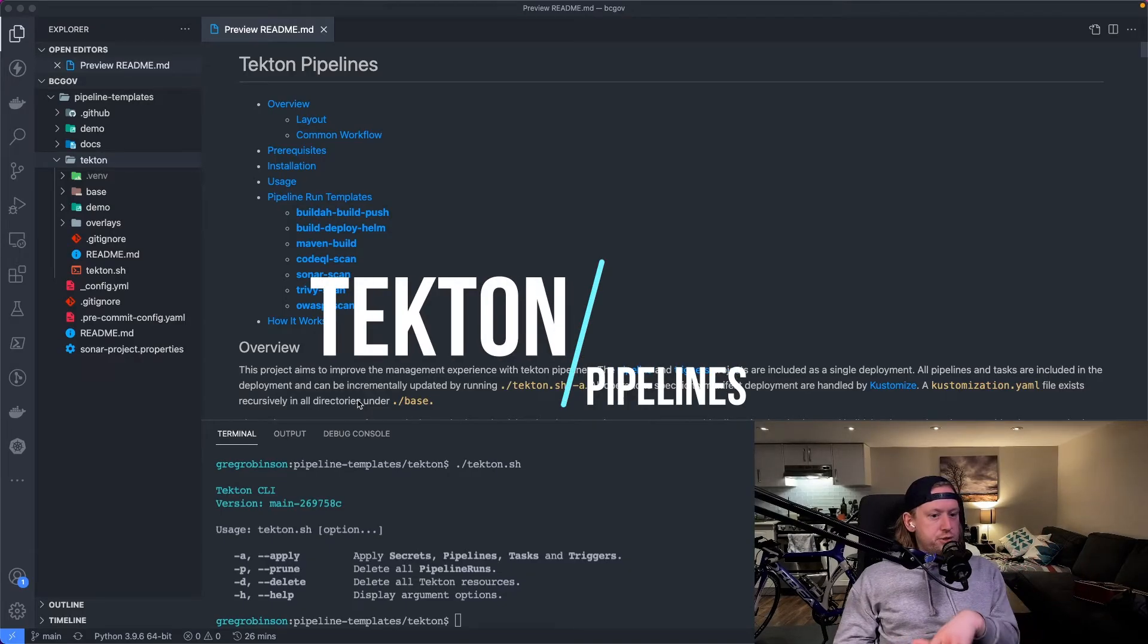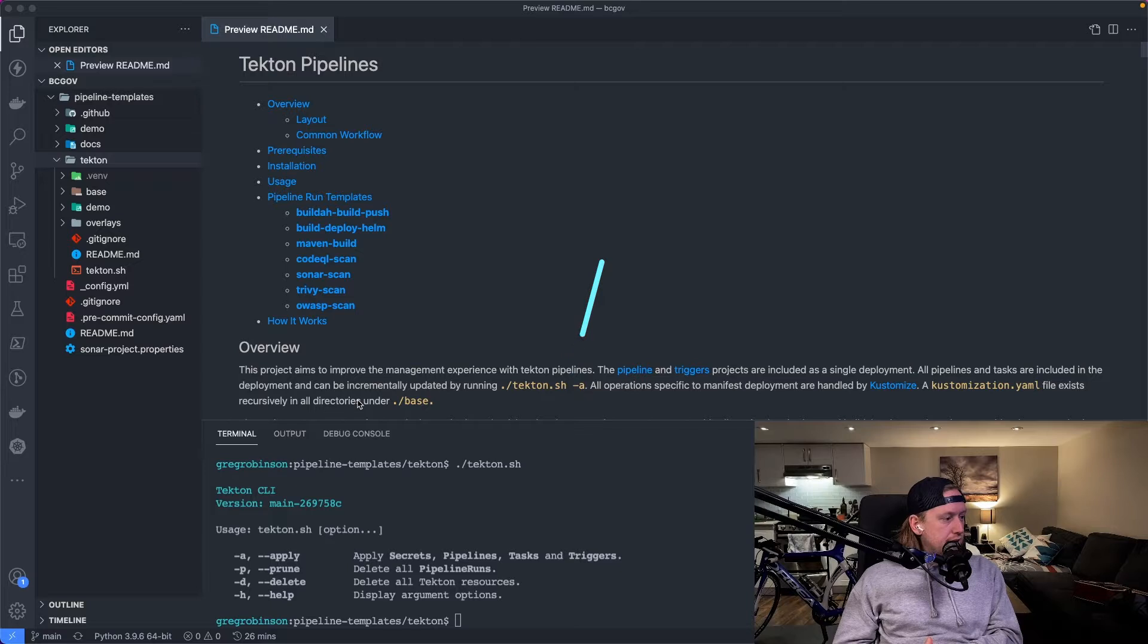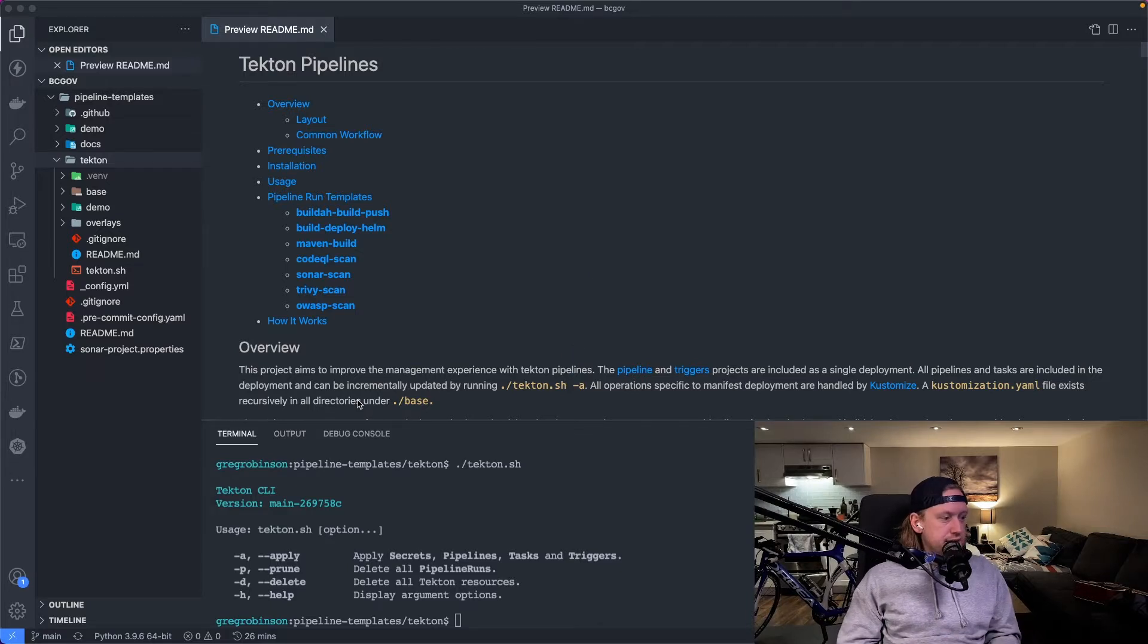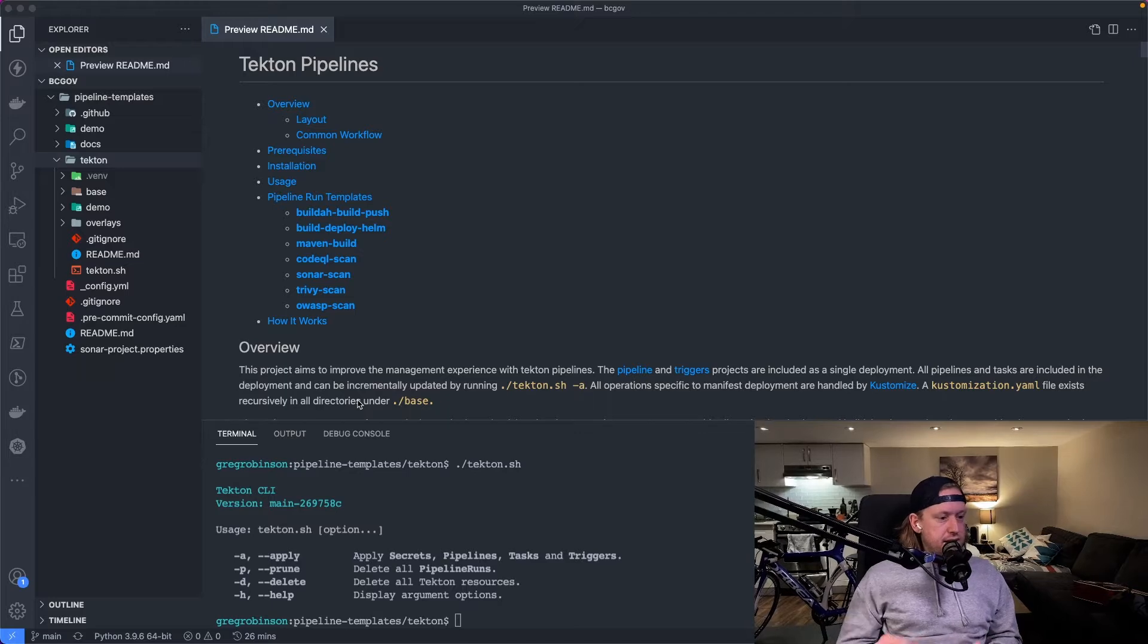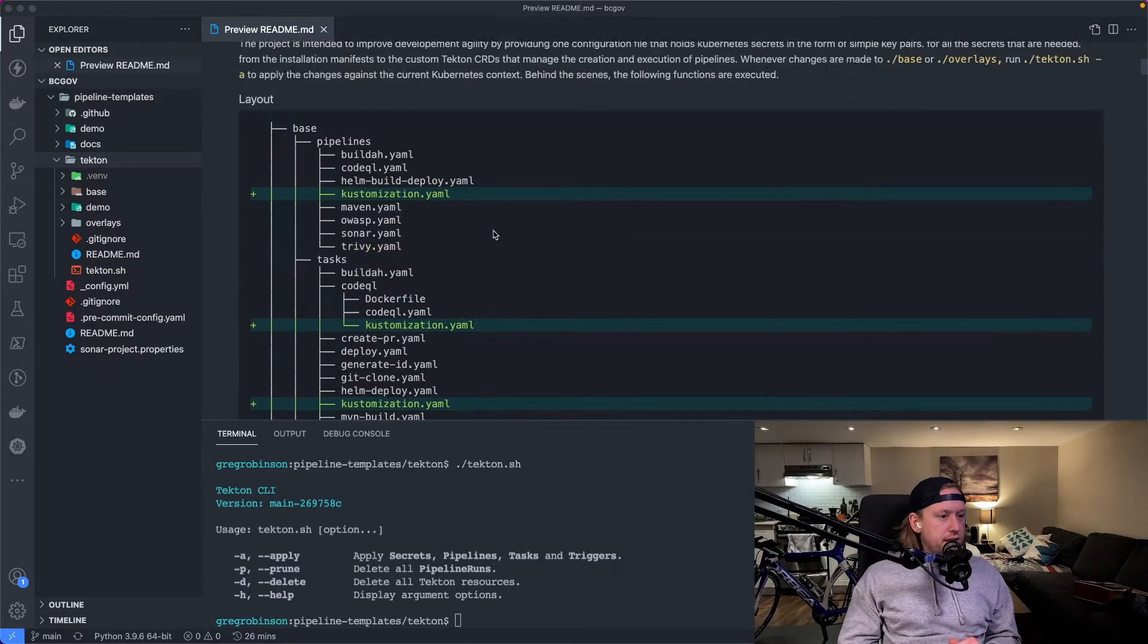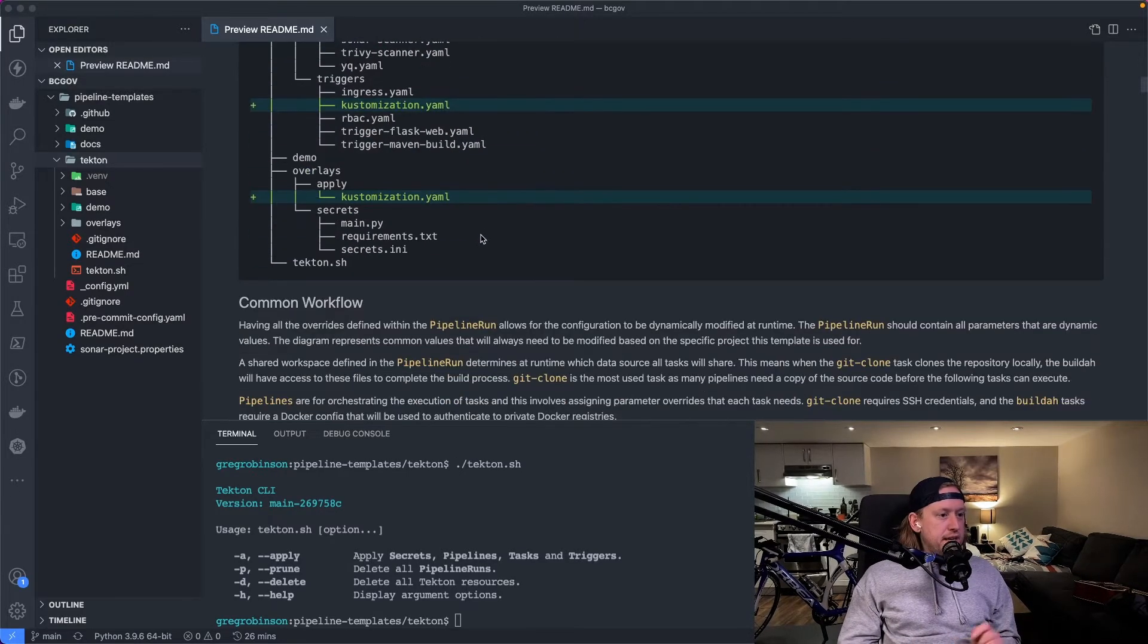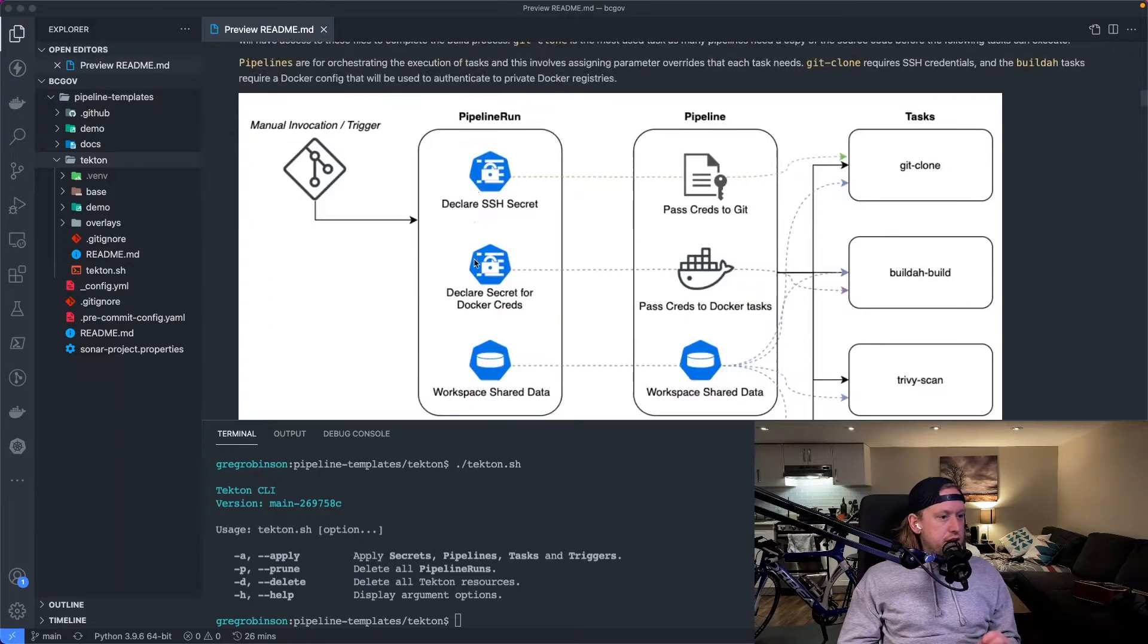Alright, so let's walk through how to set up an OpenShift environment to house these pipeline templates for easy consumption by you and your teams. First step would be making sure you have all the prerequisites. They're not many.